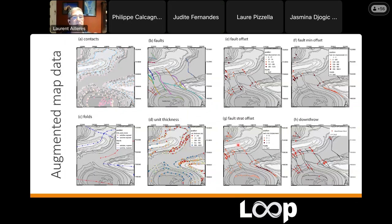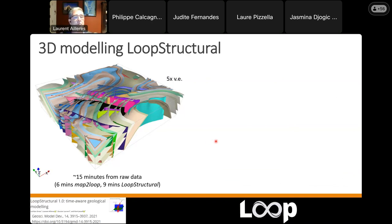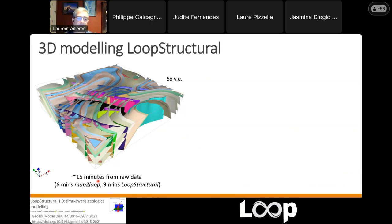Once you've done this, you send this information about the deformation events to Loop Structural and you get a model in about 15 minutes on a laptop from two years ago. It doesn't require a lot of compute power. Of course if your model becomes bigger it will require more, but this works quite nicely on a normal laptop. All calculations and interpolations are done on a tetrahedral mesh, which is just numerical support.